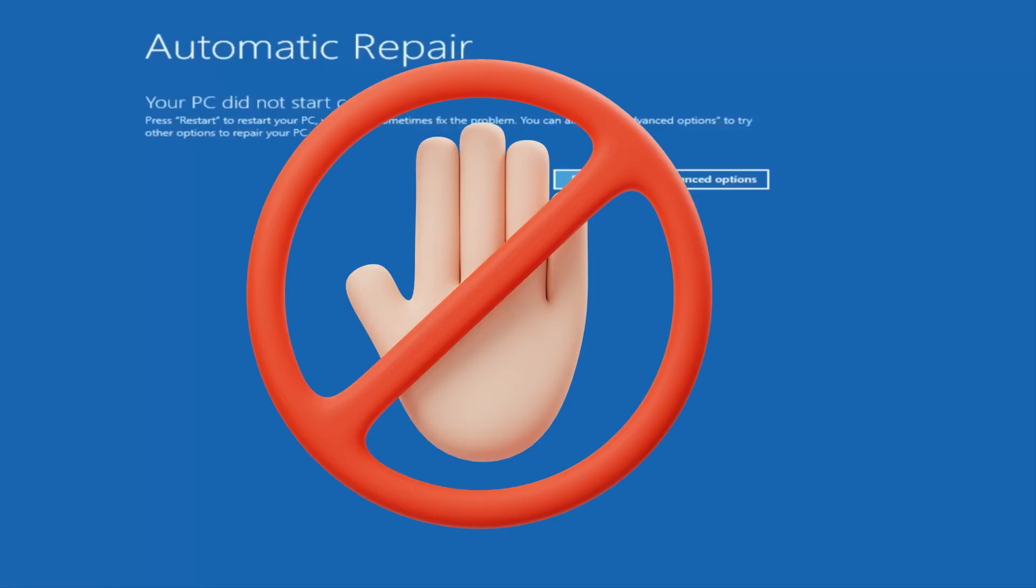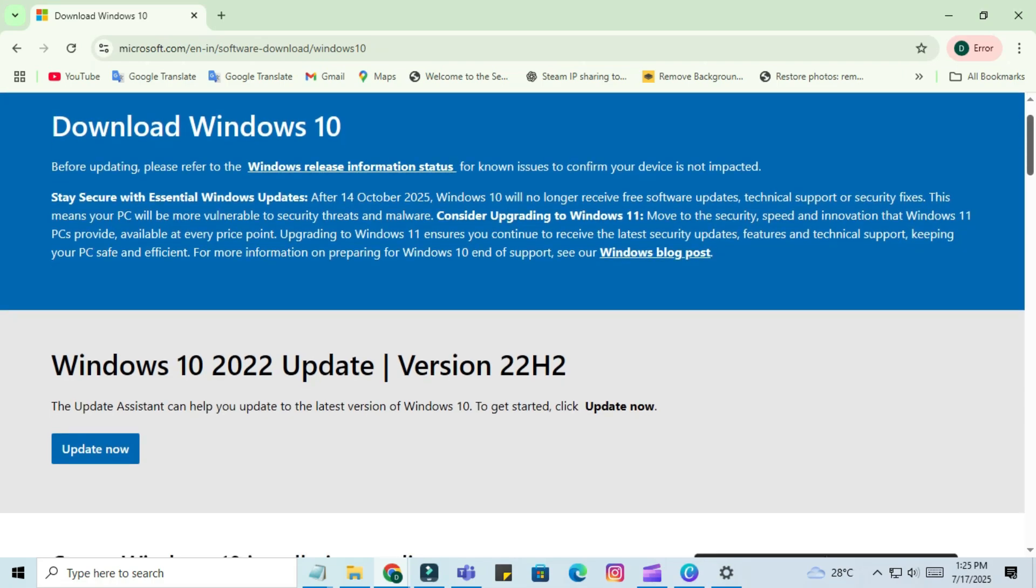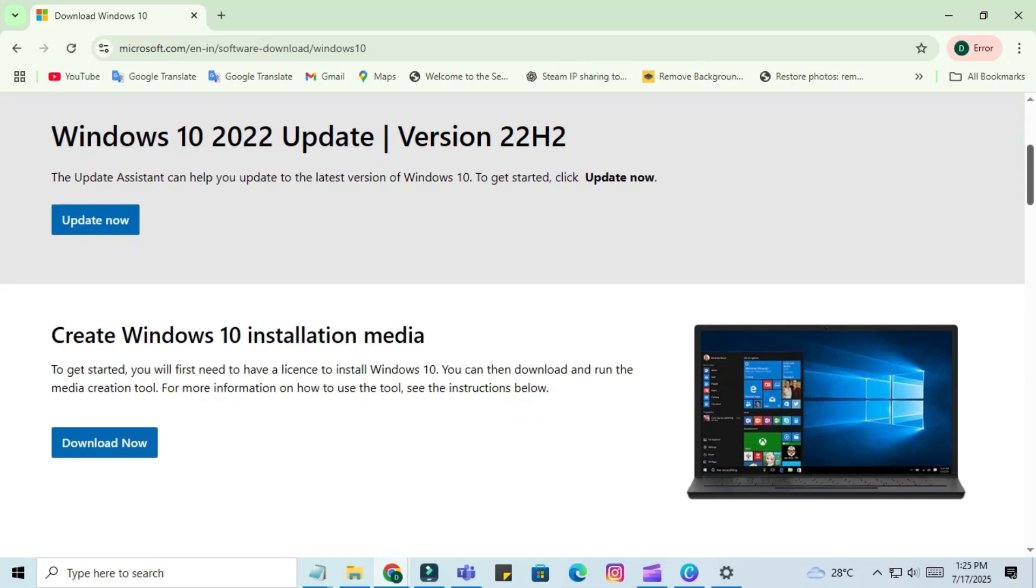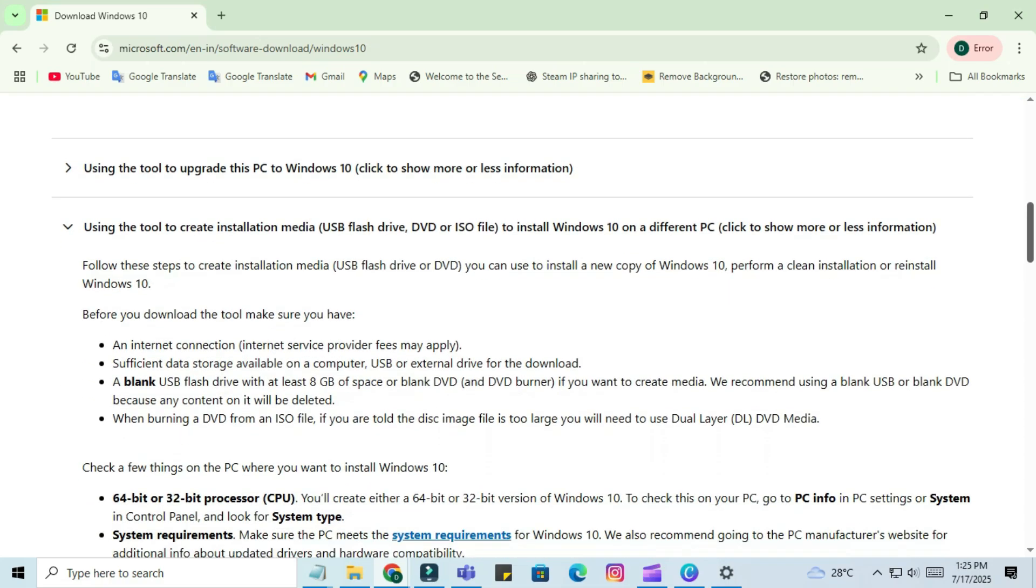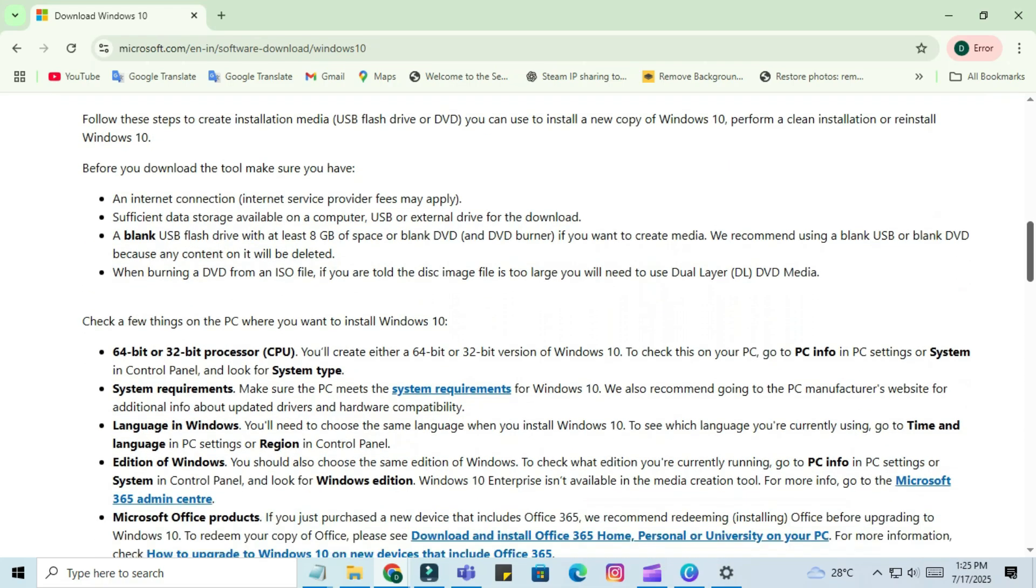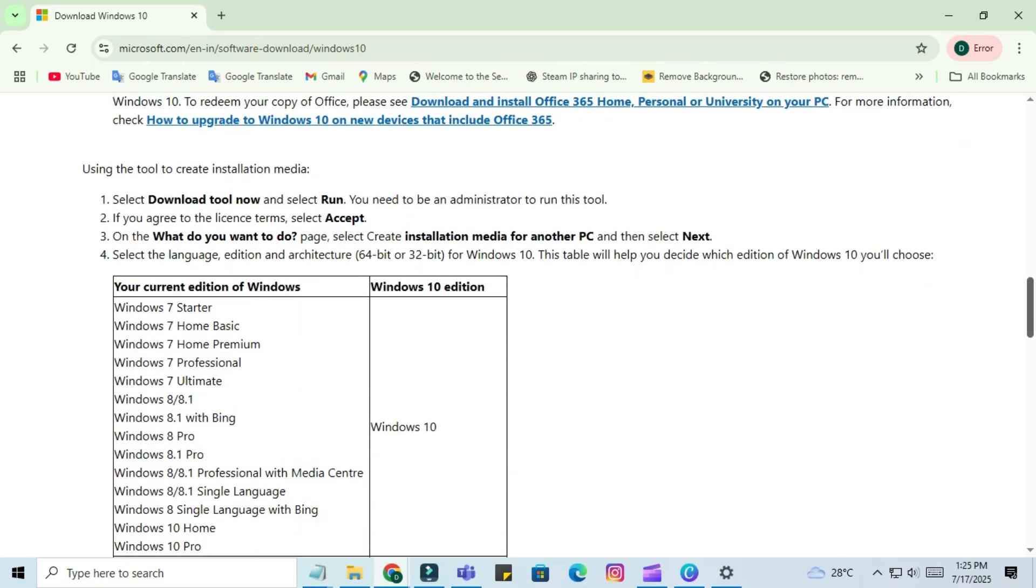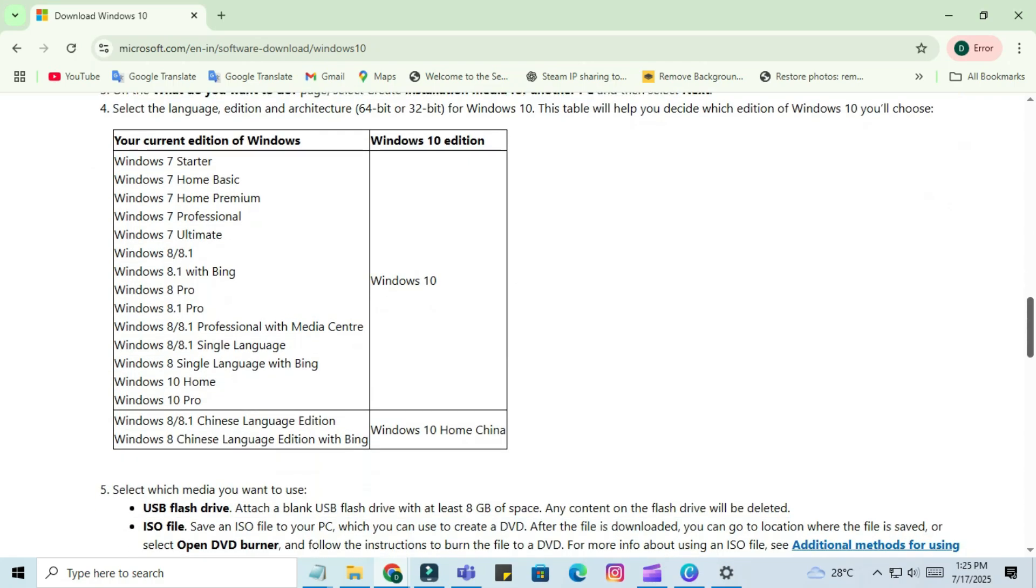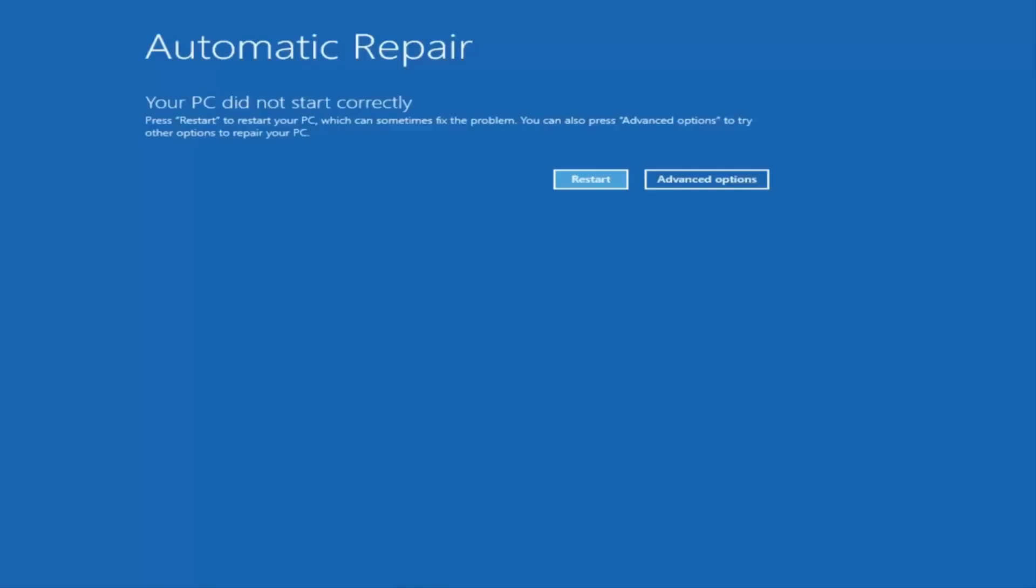If that doesn't happen, you can use a Windows 10 bootable USB or DVD created with the media creation tool, free from Microsoft's website. Boot from it, and when you see the Install Windows screen, select Repair Your Computer in the bottom left corner. Either method should get you to the Recovery Options screen we're about to work with.